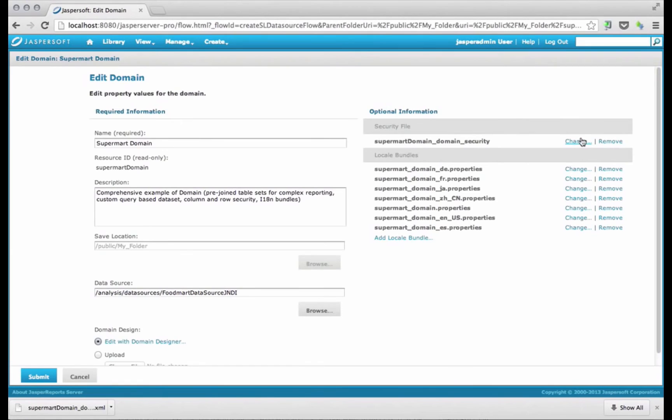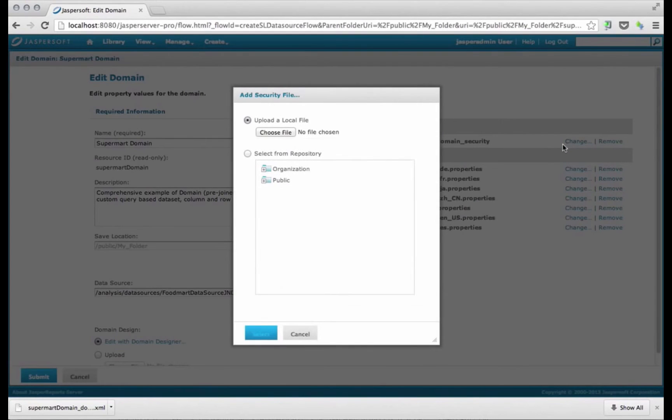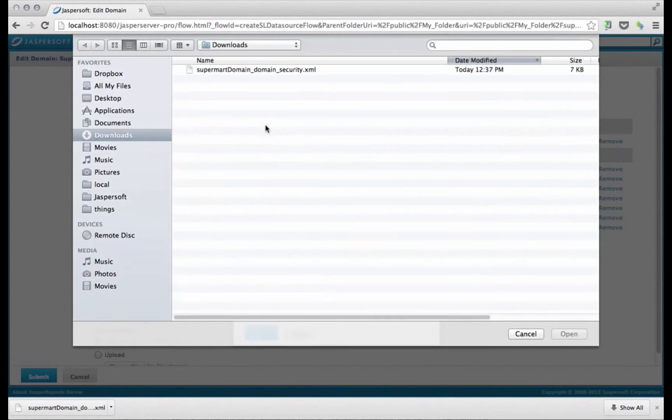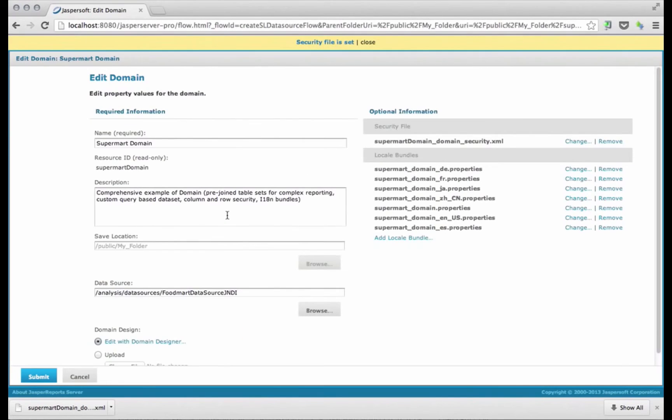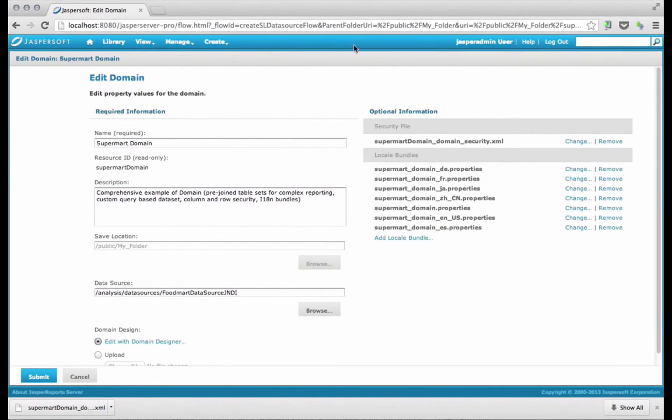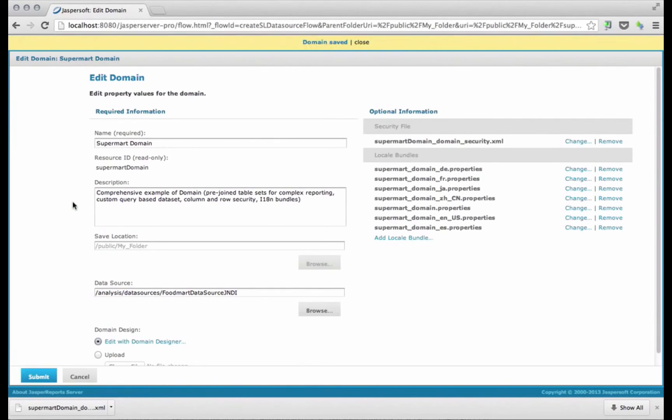I'm going to go back into the browser, and I'm going to change the file. So I'm going to upload a file, which is the one I have there, which I just saved. Securities file is set. If you made any mistakes, it would let you know straight away. And I'm going to go ahead and hit submit.